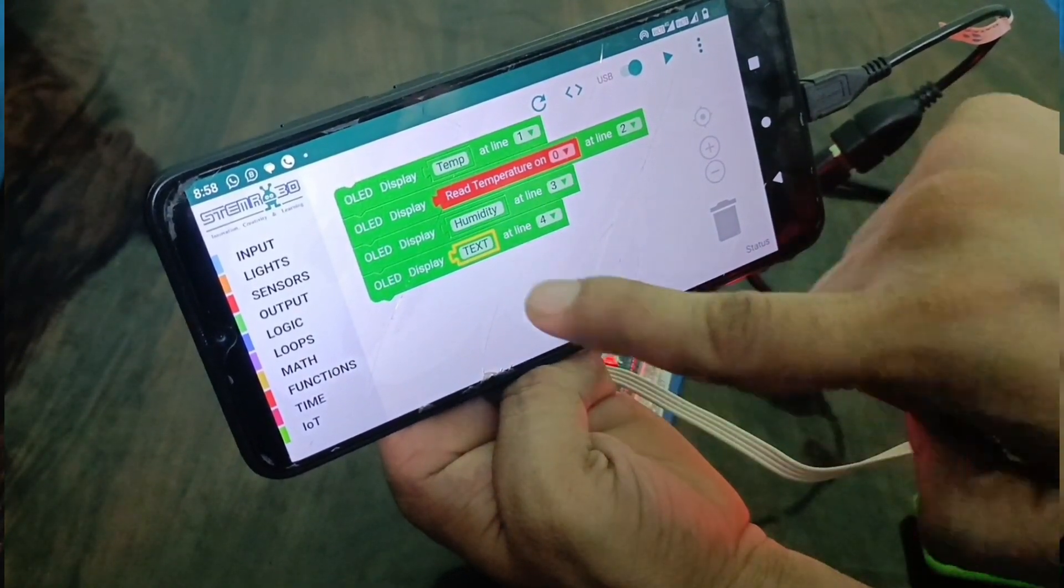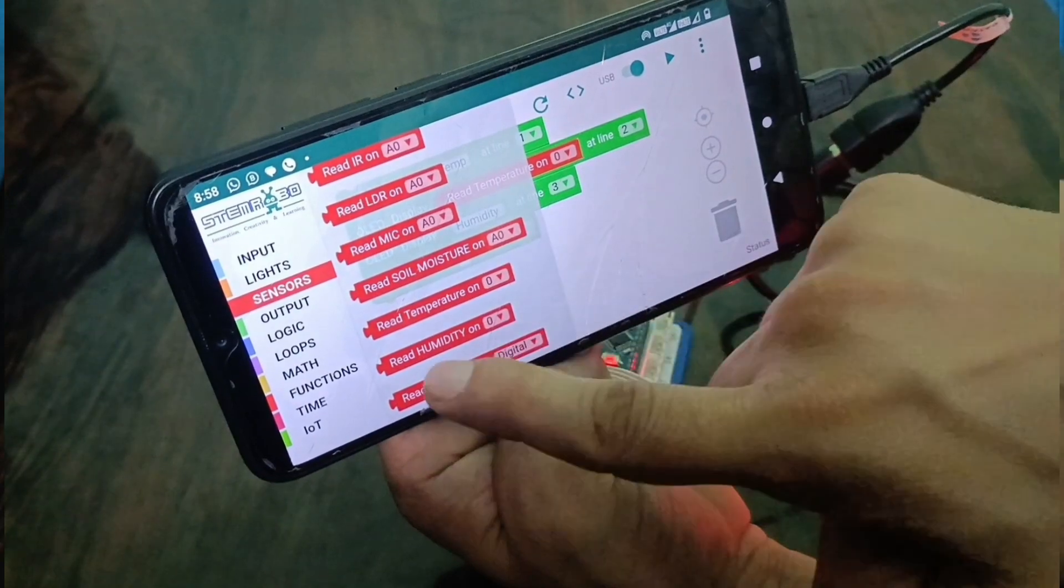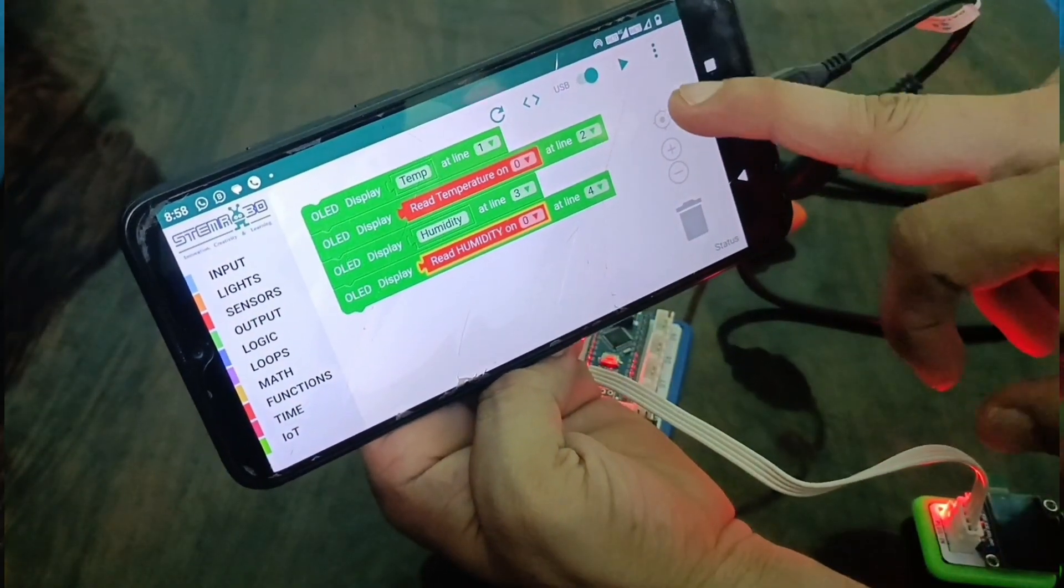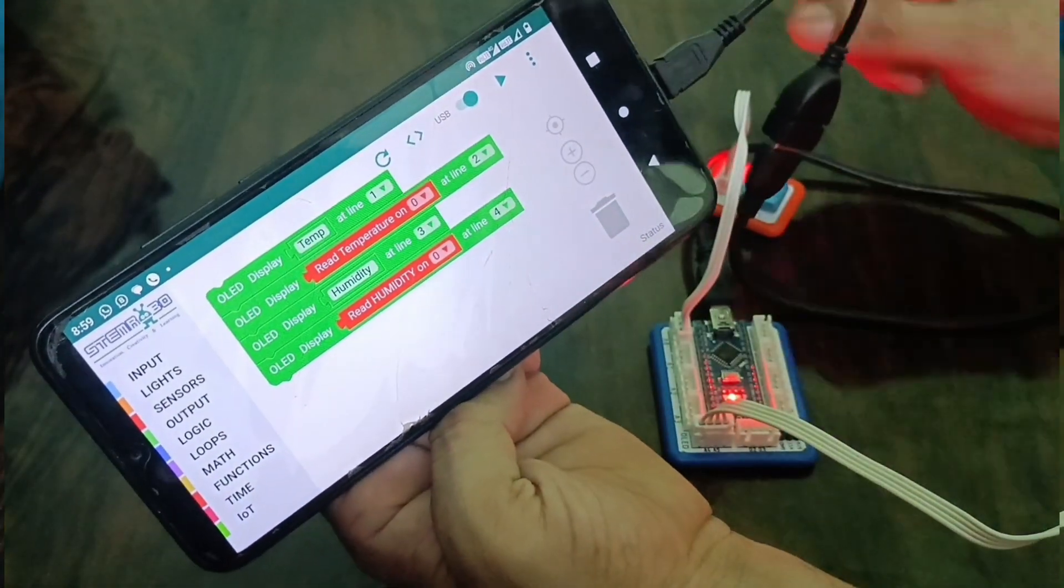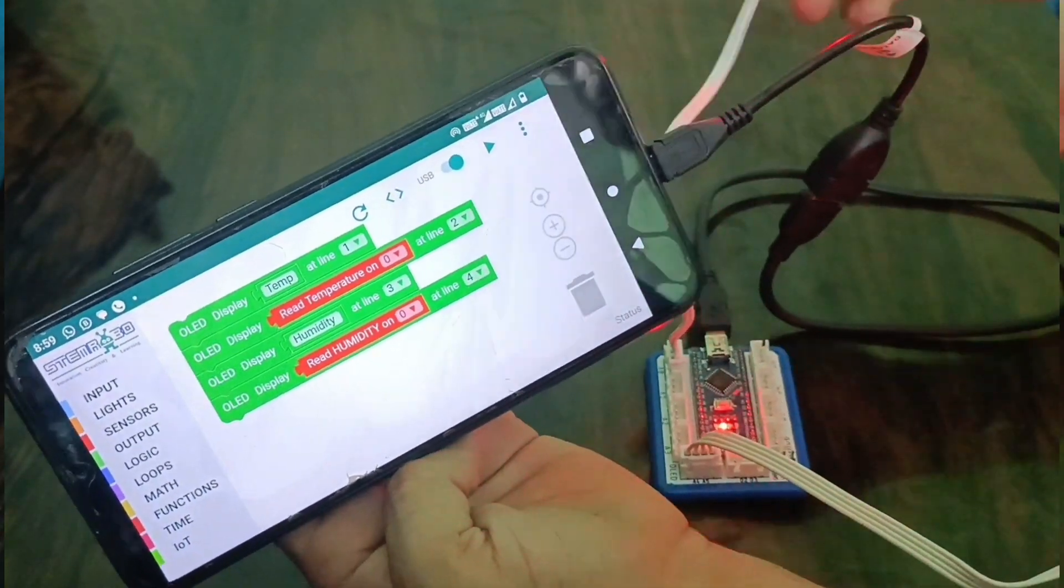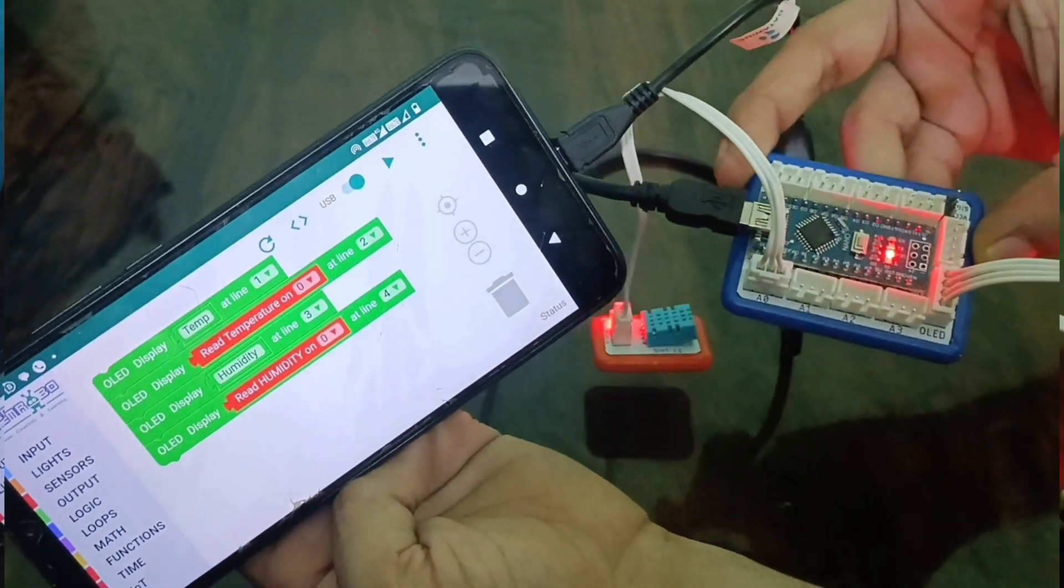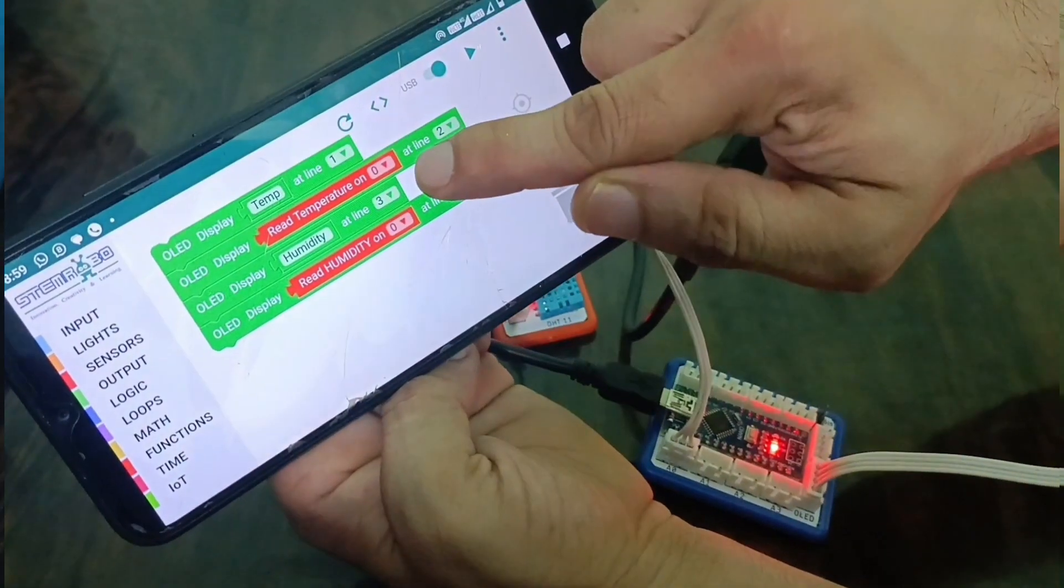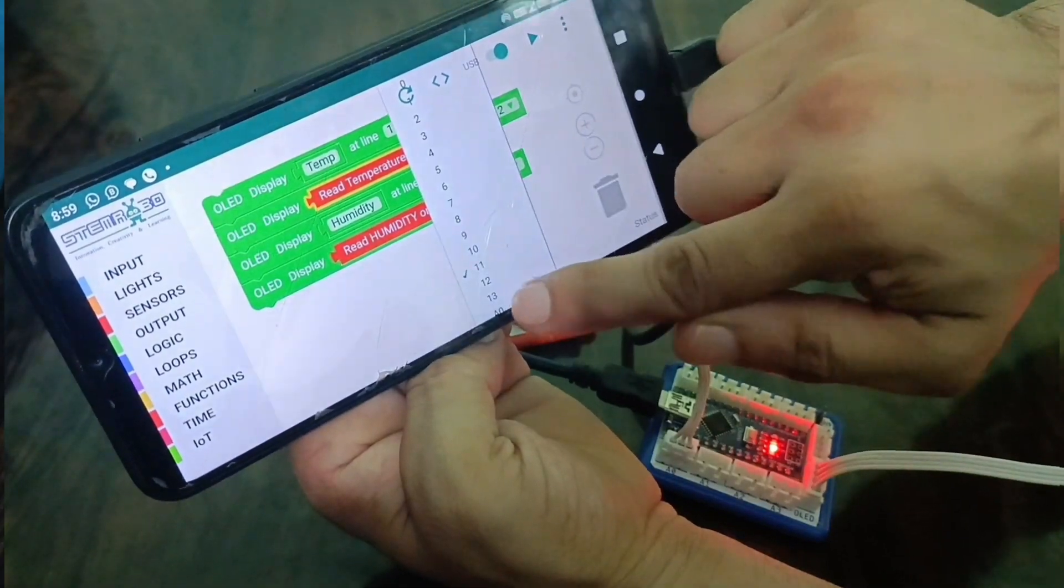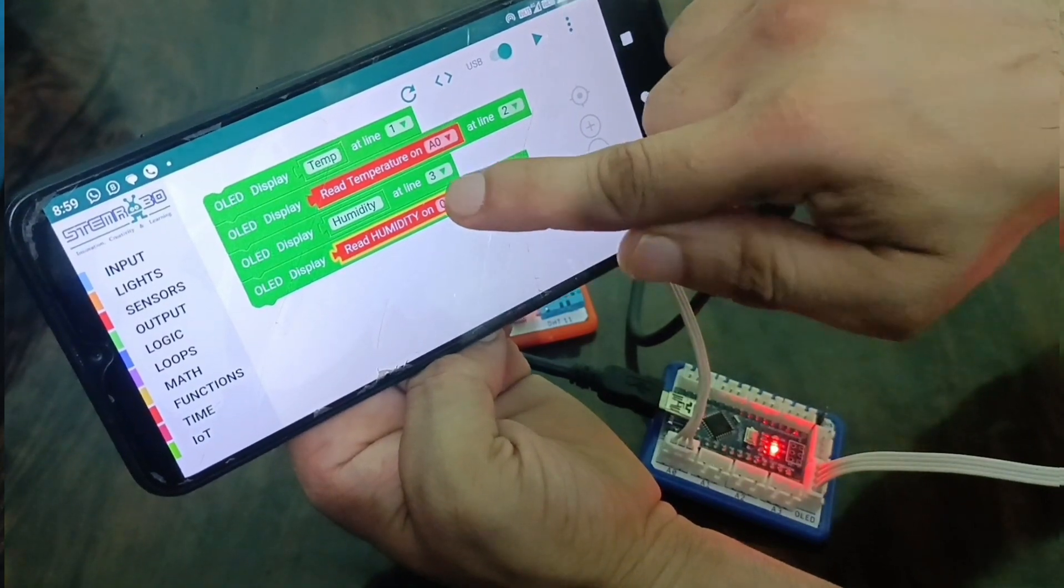And here we have to sense humidity. Text block delete, sensor read humidity. Now we have to decide which pin. The humidity and temperature sensor we put in here, we can decide this pin is A0. Select read temperature on A0, and the same way we have to use humidity for A0.